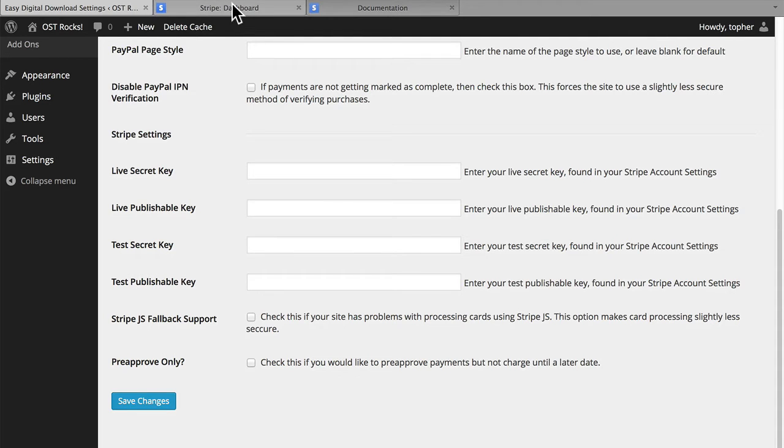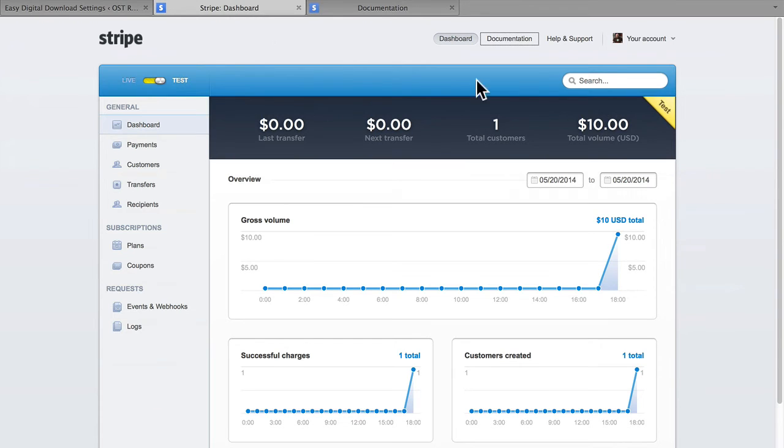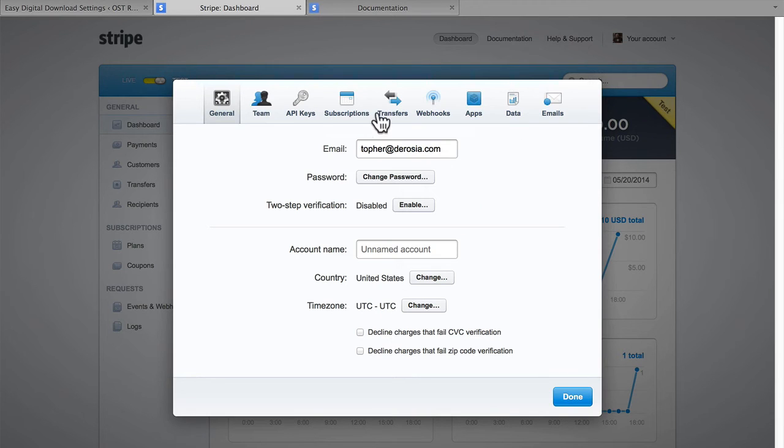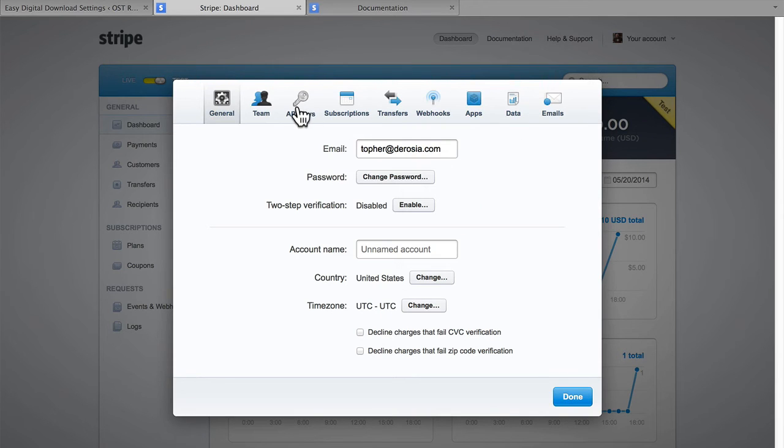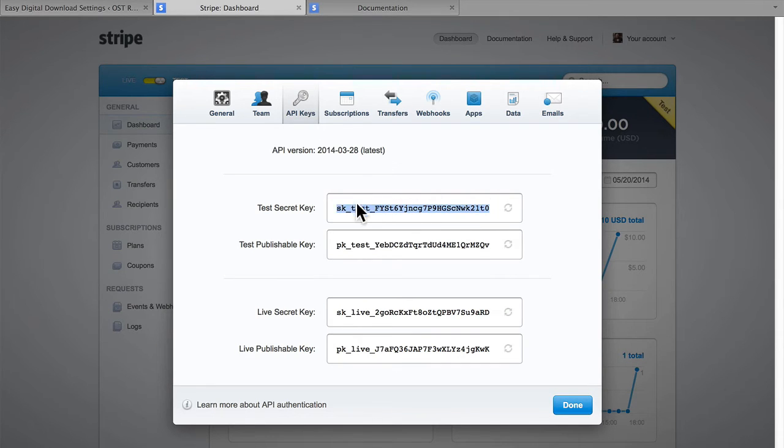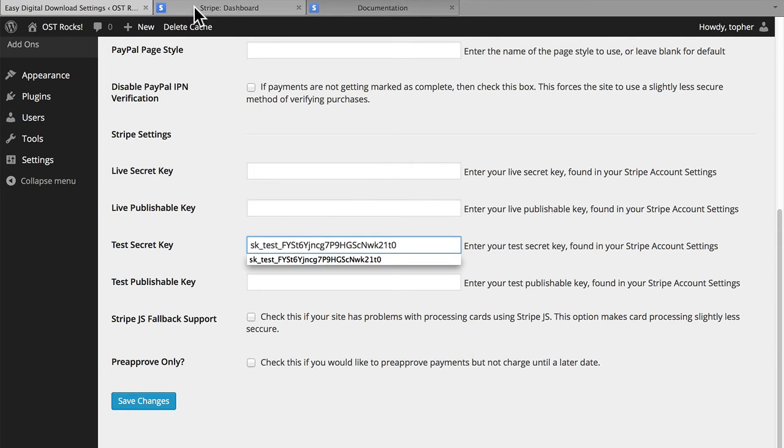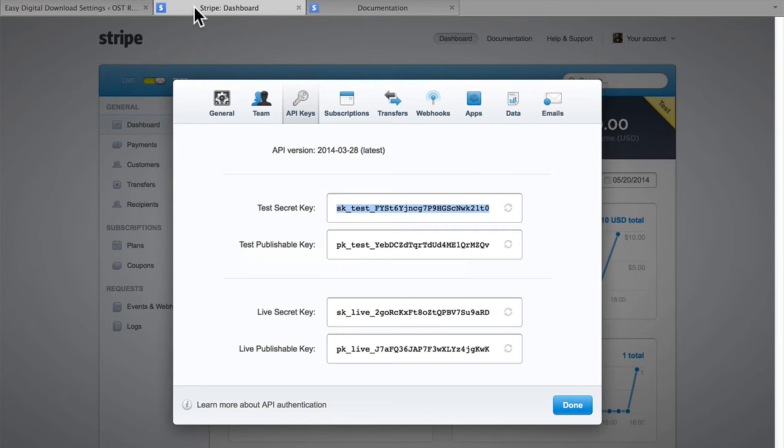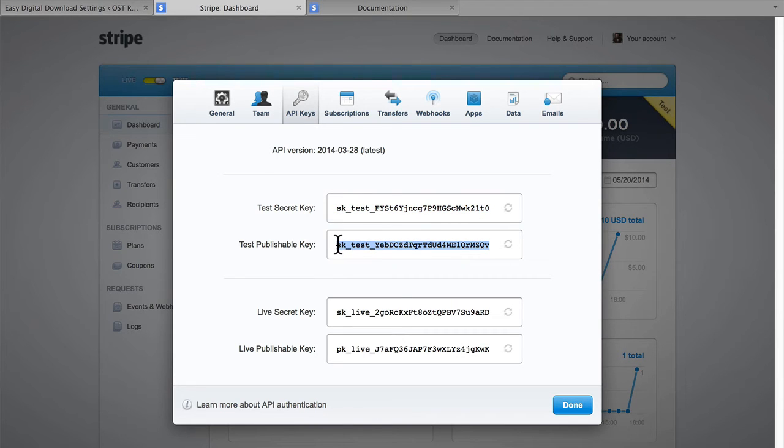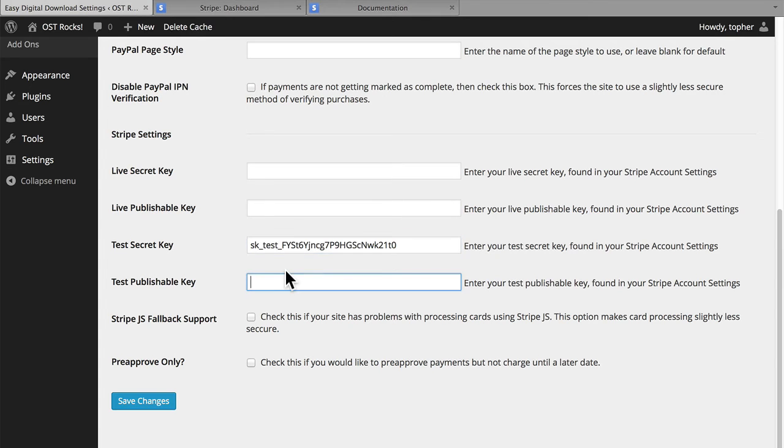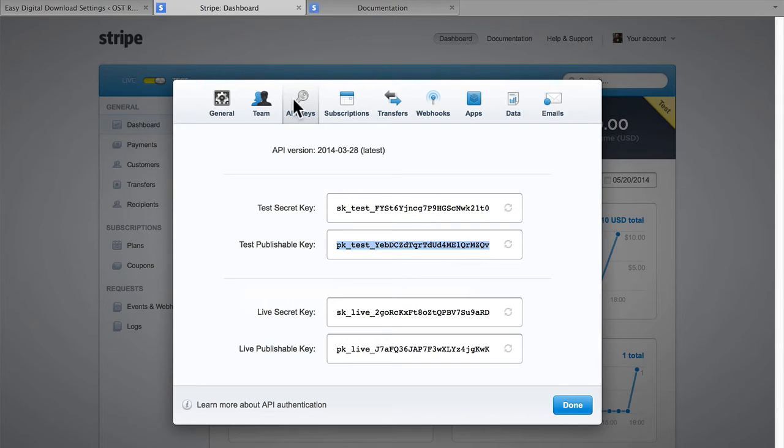So I'm going to go back to my dashboard. Under Your Account, go to Account Settings. Under the API Keys tab, here are the keys you need. So I'm going to grab Test Secret, Test Publishable, and Live Secret.